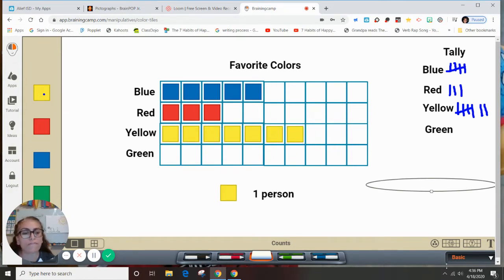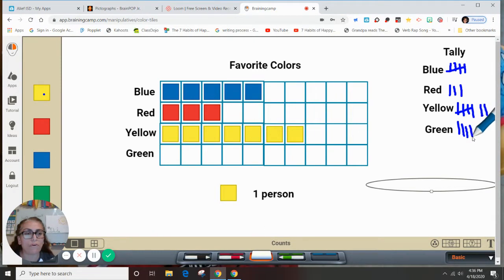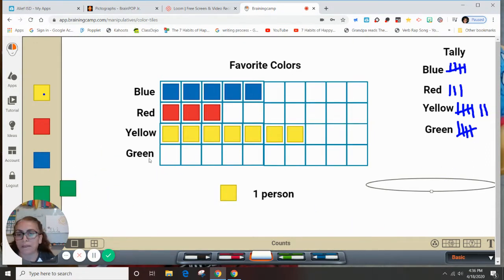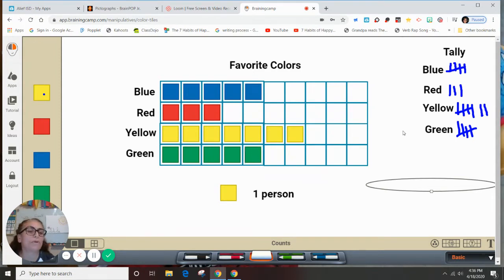And then we're going to have green. Let's say one, two, three, four, and five people chose green. One, two, three, four, and five people chose green as their favorite color.